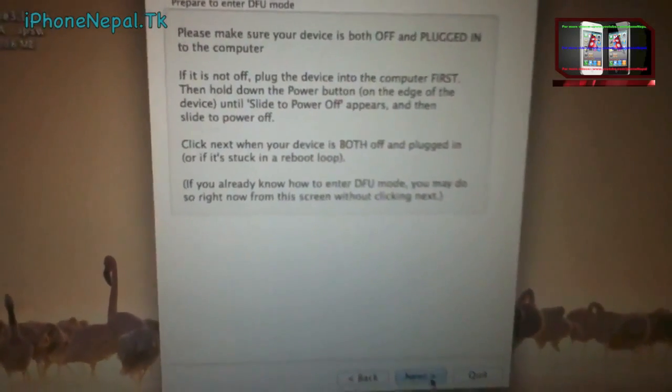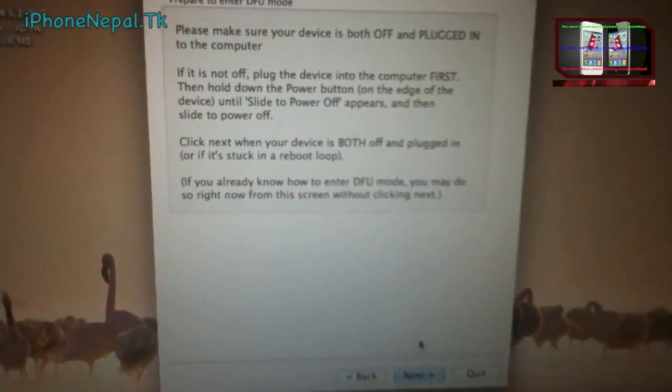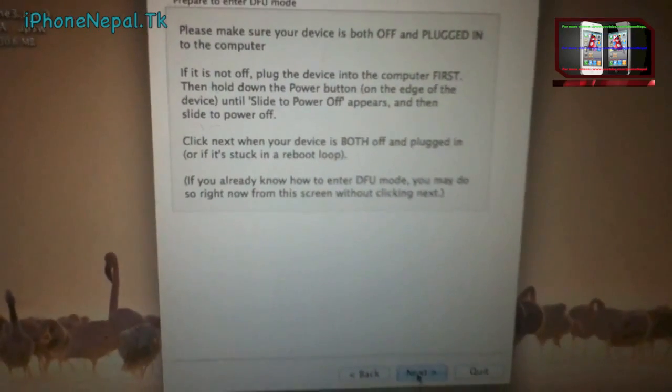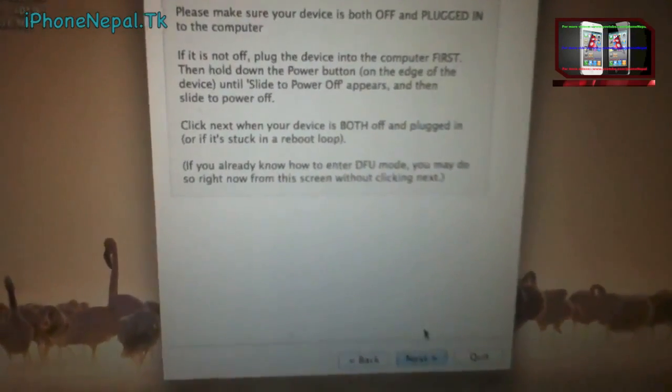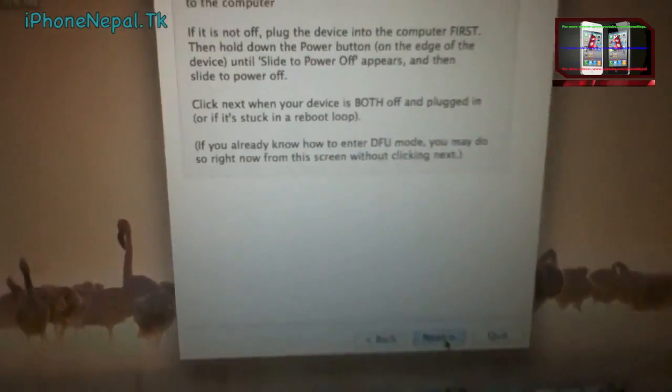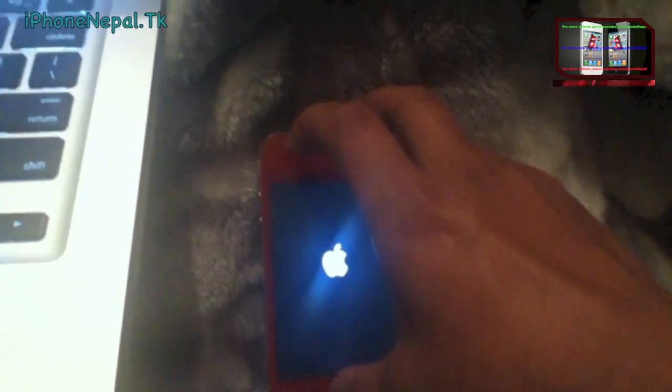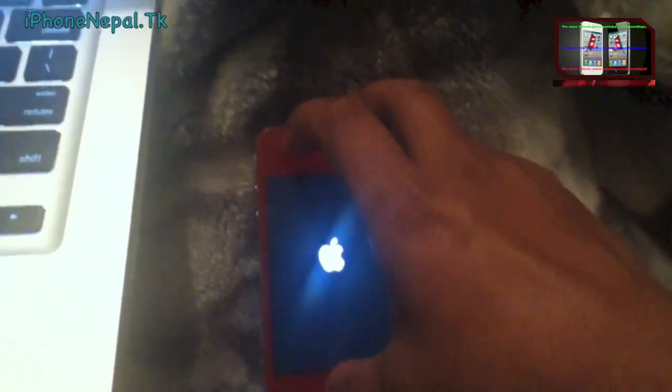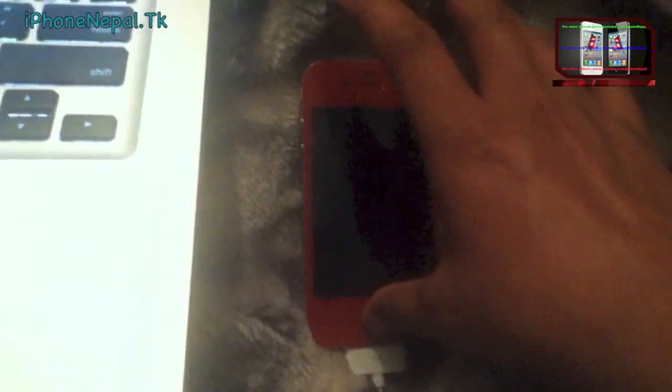Click Next and you have to put your iPhone into DFU mode. Click Next now. Hold the Home and Power buttons for 10 seconds — ten, nine, eight, seven, six, five, four, three, two, one — then release the Power button and keep holding the Home button.